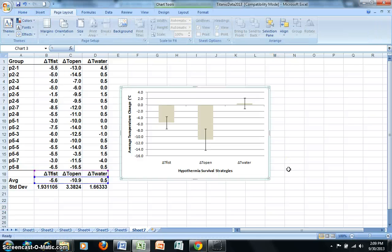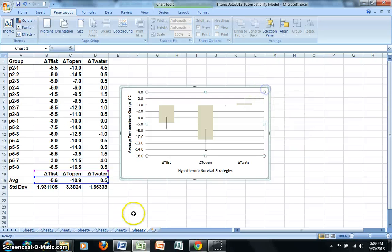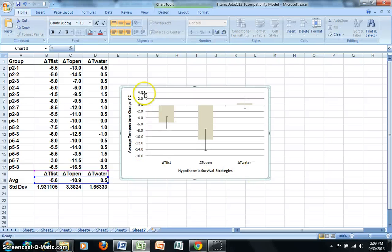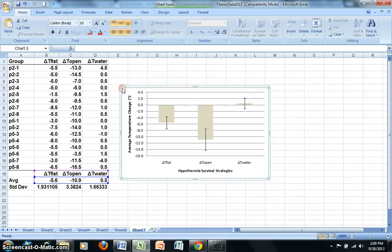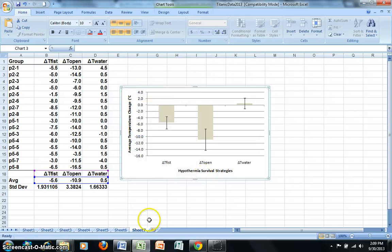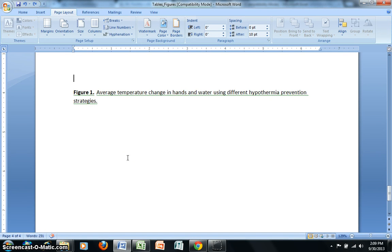Now that I have a chart that I'm happy with, I can go ahead and copy this. Actually, I need to click over here. Let's try that again. So I'm going to go ahead and copy. And then I can paste that into a Word document.